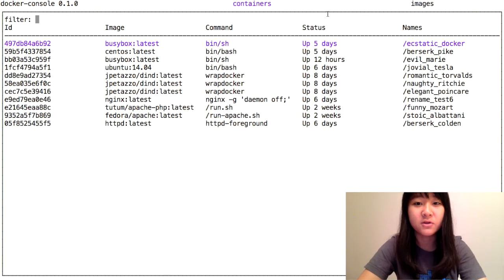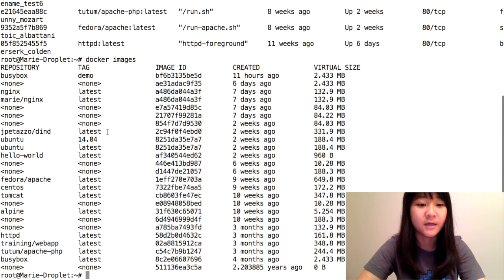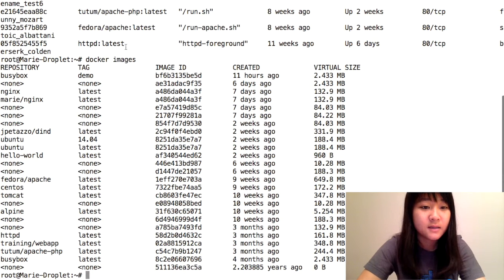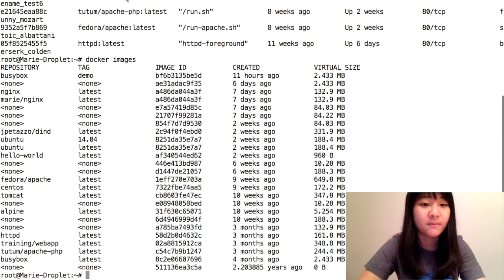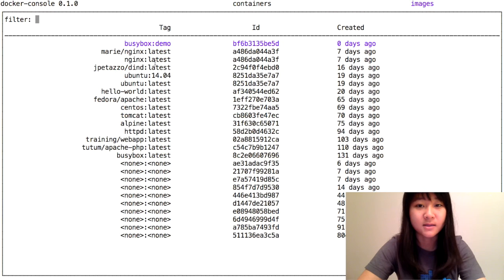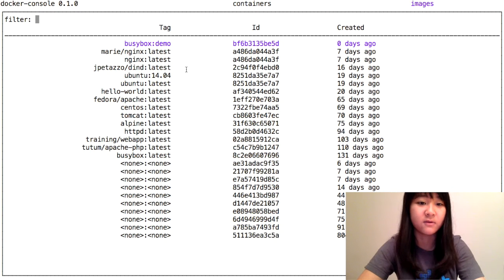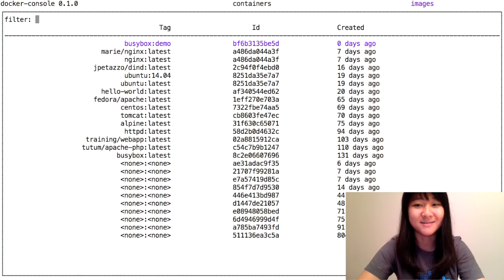For images, it's the same. Here's the list of images you see when you type in Docker images to the command line, and here's the list of images you see in Docker Console.